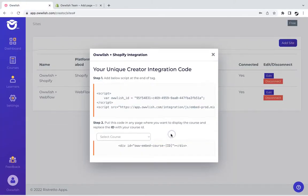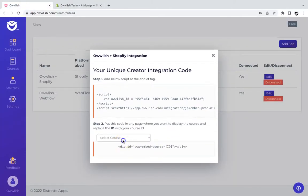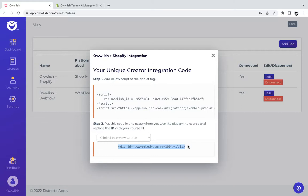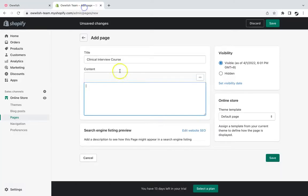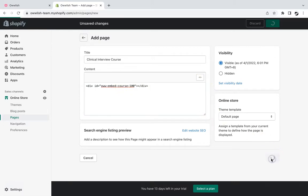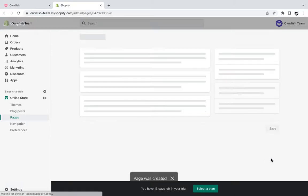Copy the embed course ID under step two, select the course that you'd like to embed, and copy the newly generated code. Go back to your Shopify page and paste it there, and click on save to save changes.